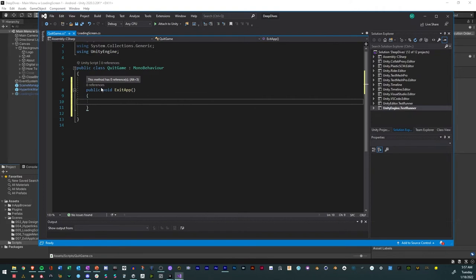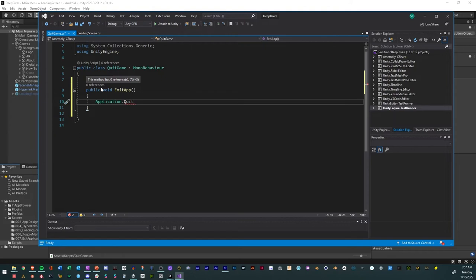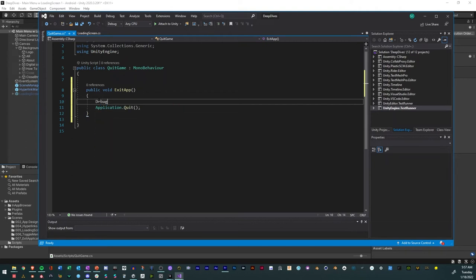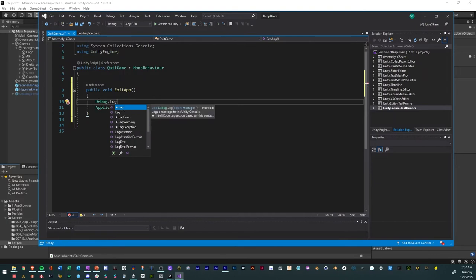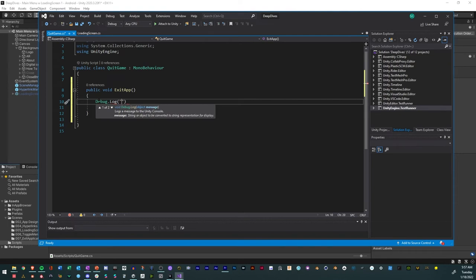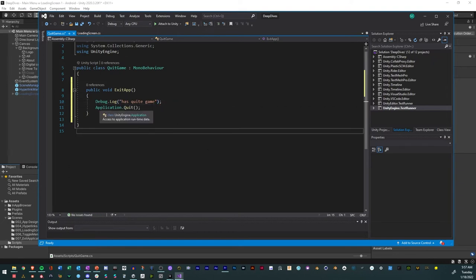Inside ExitApp we're going to call Application.Quit. Because we're going to be testing it in an app, we also want an indicator that the button press actually worked, so we'll add a Debug.Log that says 'Has Quit Game' to confirm it's working. Now we have Application.Quit and the debug log that says 'has quit game' so we can test it. We'll save and close it to recompile.